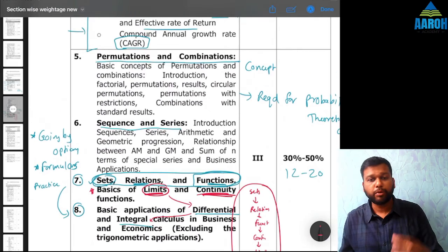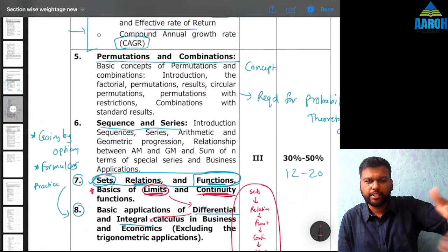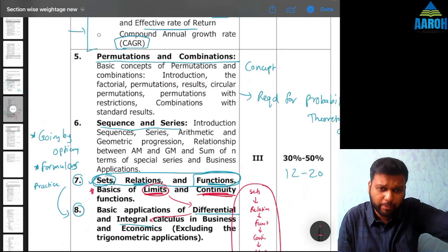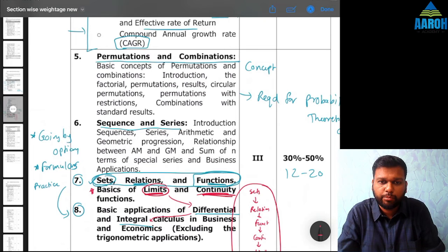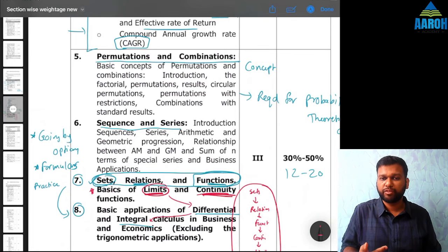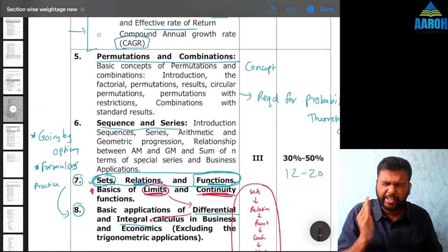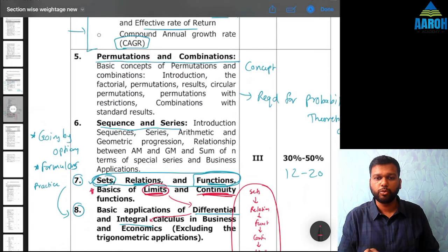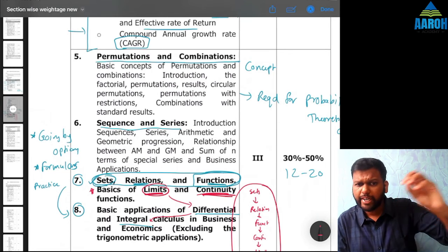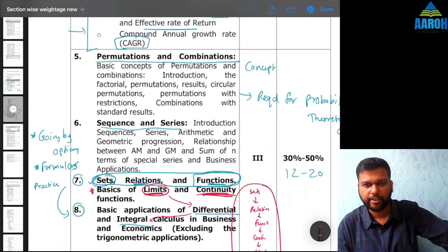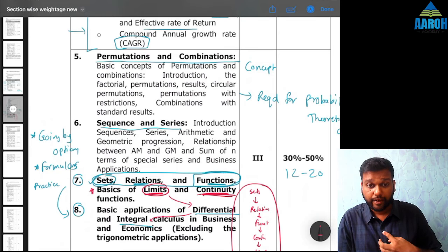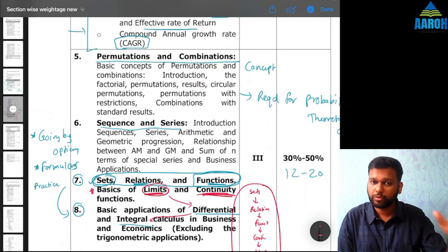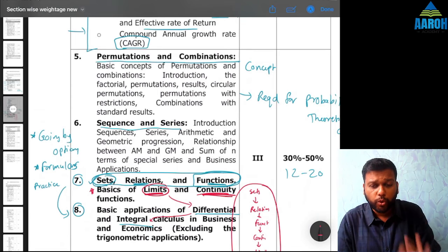Whenever you are studying — for example, permutations and combinations, then sequence and series, then maybe indices or mathematics of finance — don't forget to revise previous chapters. Whenever you take up the next chapter, quickly go through all the concepts of the previous chapters. For this, it is most important to have your own formula notebook — a notebook where you have written every concept and formula in short. I have already uploaded a formula marathon video on the channel with a PDF of a formula notebook, but I still suggest: do not use ready-made PDFs or notes.